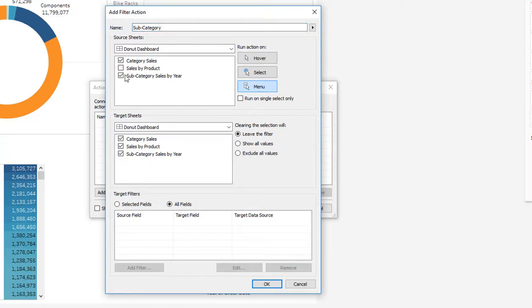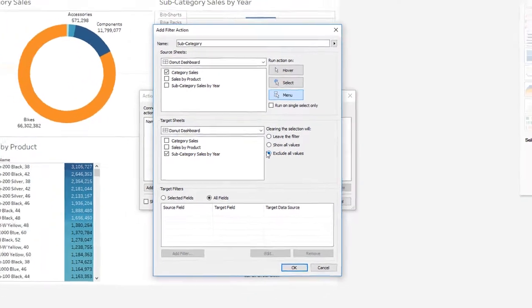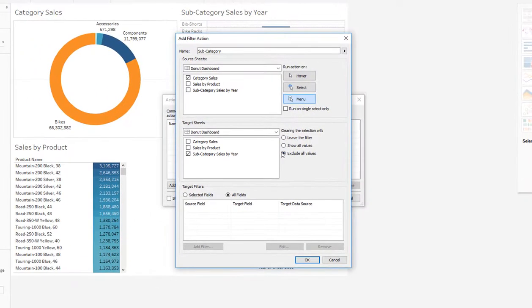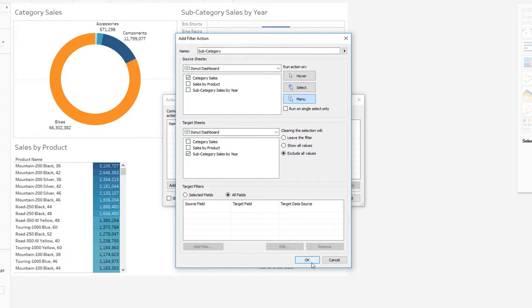And the source sheet will be category sales, which is our donut chart. The target sheet will be subcategory sales by year. And we'll say exclude all values if we clear the selection. So if we go back to category sales and we have everything selected, we don't want to show subcategory sales by year. Only if one of the categories is selected. So we'll say okay.